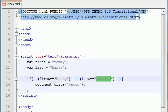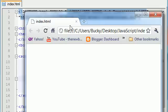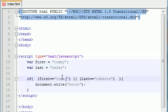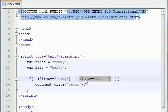If both conditions are false — for example, if first equals Tommy and last equals Hanks, like Tom Hanks — then they're not going to be equal to Bucky or Roberts, and when you try to run this nothing happens. So again, with OR, either this one has to be true or this one has to be true. If they're both true it's also going to run. It's basically saying: as long as one of the conditions is true, go ahead and do the code.